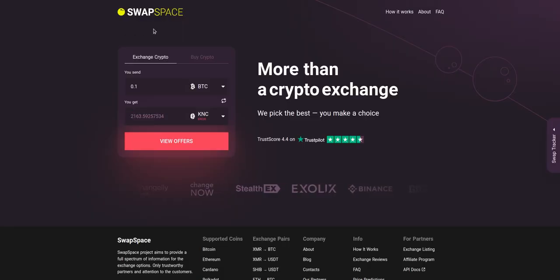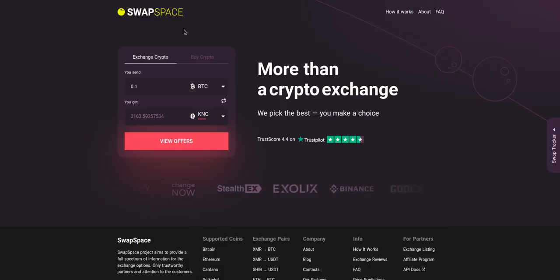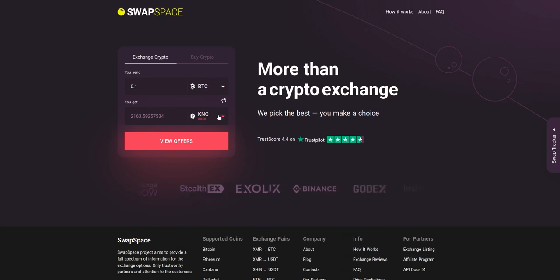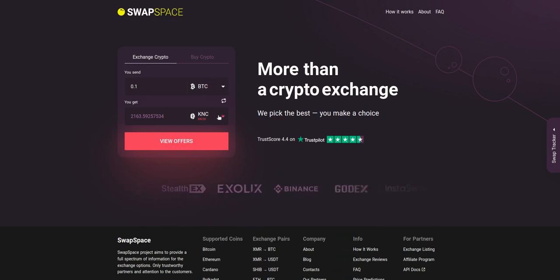Hello and welcome to SwapSpace Exchange Tutorial. In this video you will learn how to exchange BTC to KNC with our service in just a few easy steps.